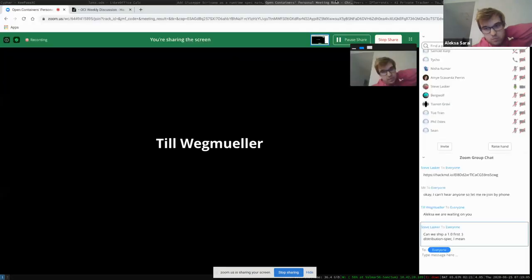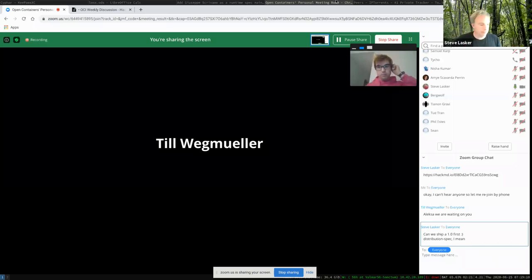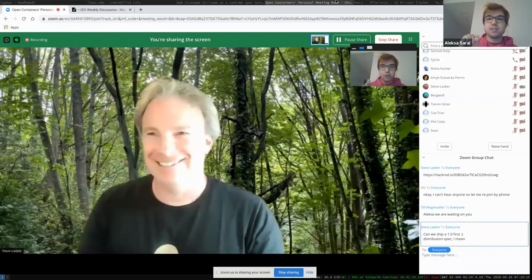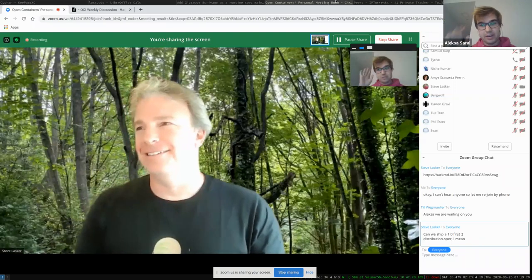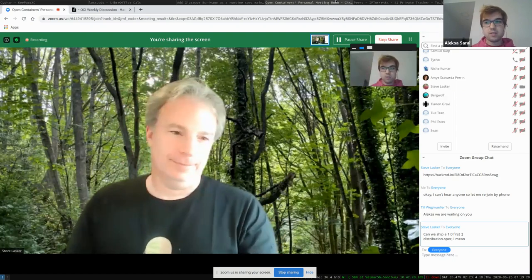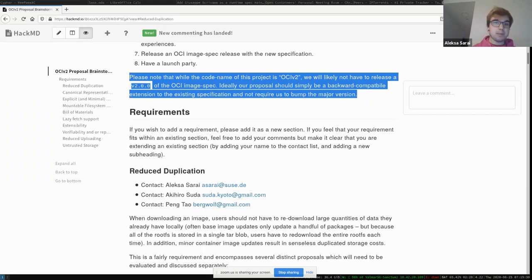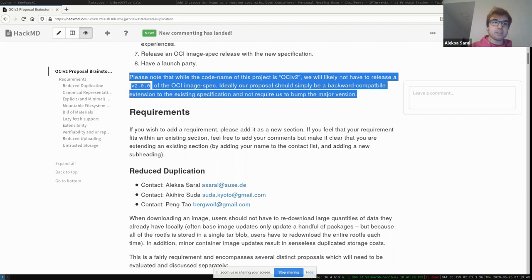The OCI v1 image format, because it was based on the Docker image format, was limited in scope — we had to keep tar archives and keep the existing way things were represented so the Docker Hub could migrate. That was a hard requirement from the outset. The idea here is we can now discuss what the next thing should look like without breaking backwards compatibility, meaning old images on registries will still work.